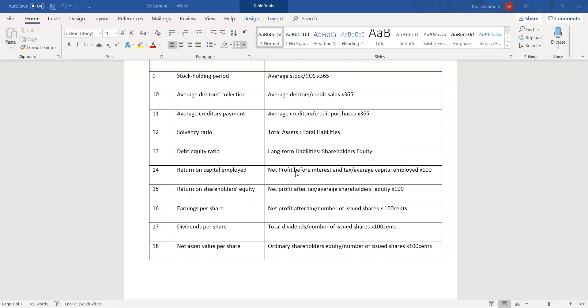Return on capital employed is net profit before interest and tax over average capital employed, multiplied by 100. When they give you net profit after tax, you need to add back income tax and interest expense to arrive at net profit before interest and tax. Average capital employed is equity plus non-current liabilities — take the beginning of the year's amount plus the end of the year's amount and divide by two.